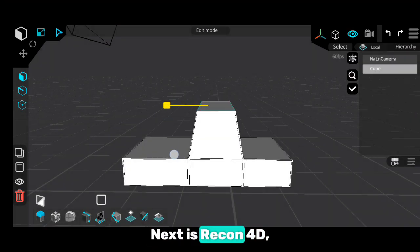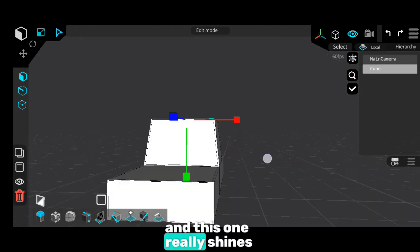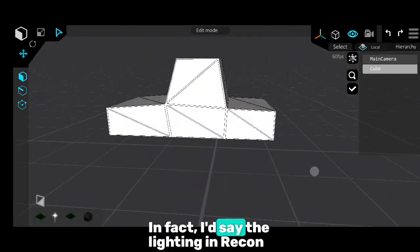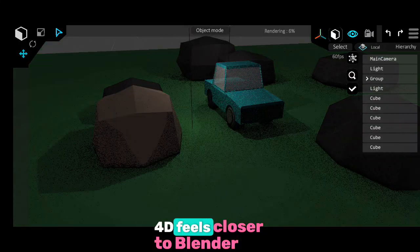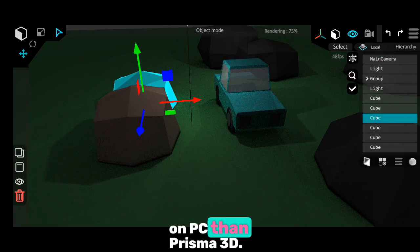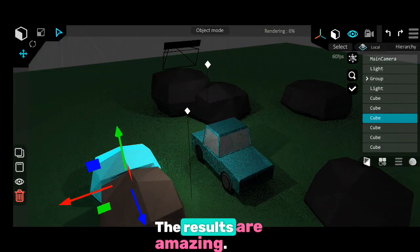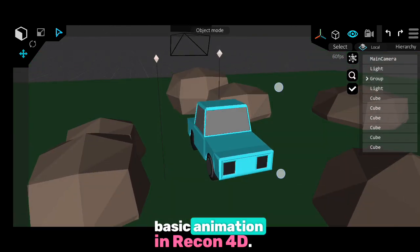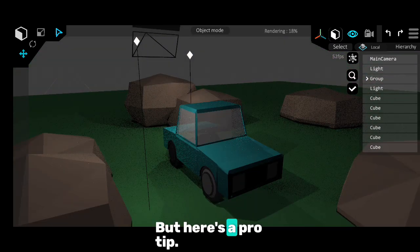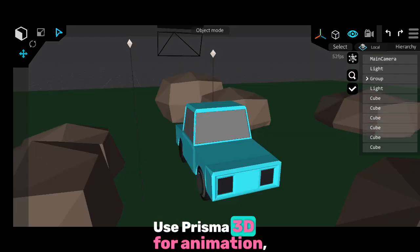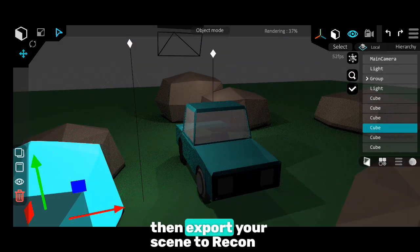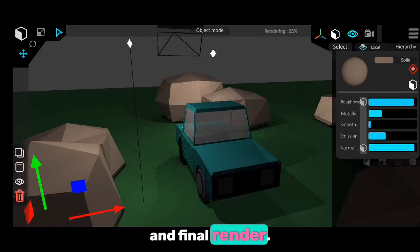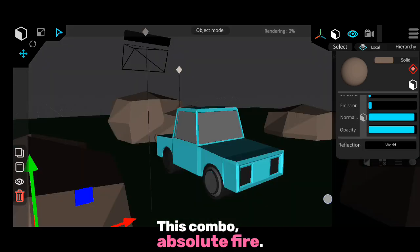Next is Recon 4D, and this one really shines when it comes to lighting and rendering. The lighting in Recon 4D feels closer to Blender on PC than Prisma 3D — the results are amazing. You can also do modeling and basic animation in Recon 4D. But here's a pro tip: use Prisma 3D for animation, then export your scene to Recon 4D for that crisp lighting and final render. This combo? Absolute fire.